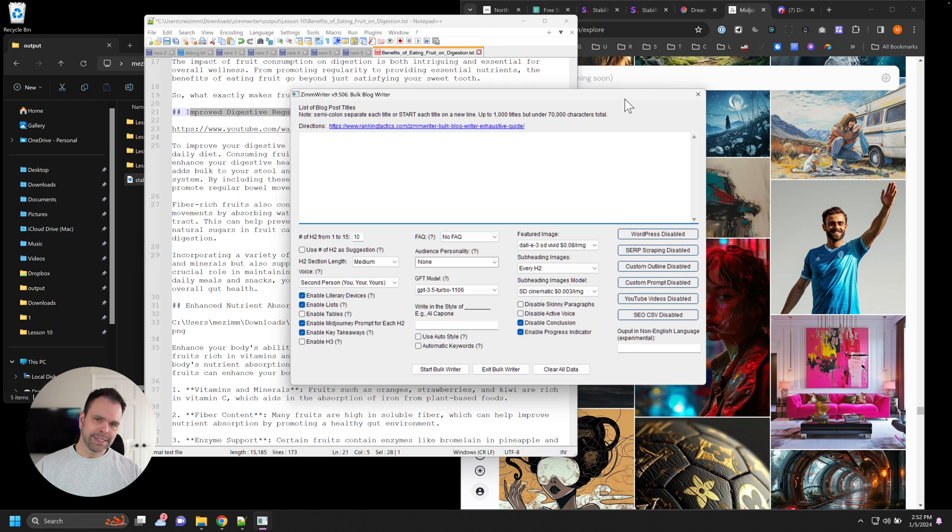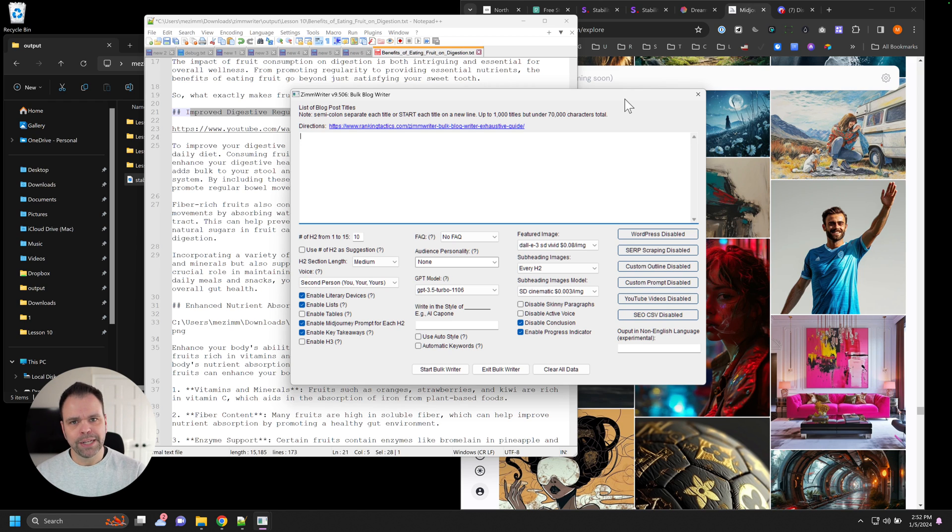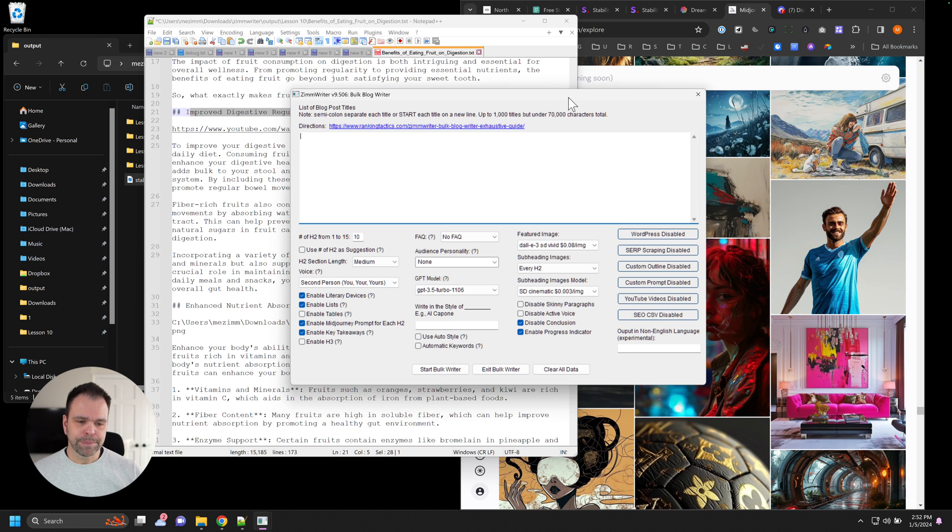But now what if you want to automate the entire thing? What if you said, you know what, I don't care about the prompts. I just want to automate everything. Yeah, you can do that too.